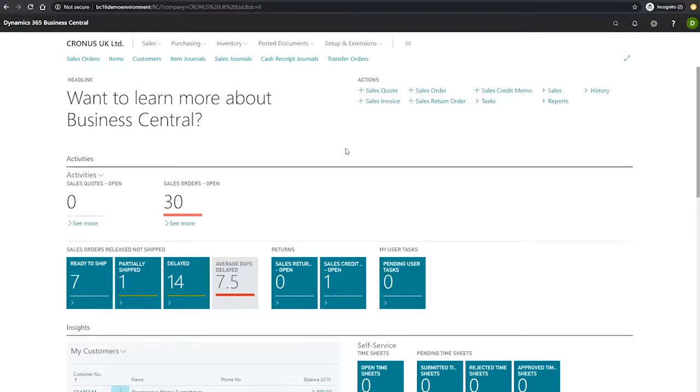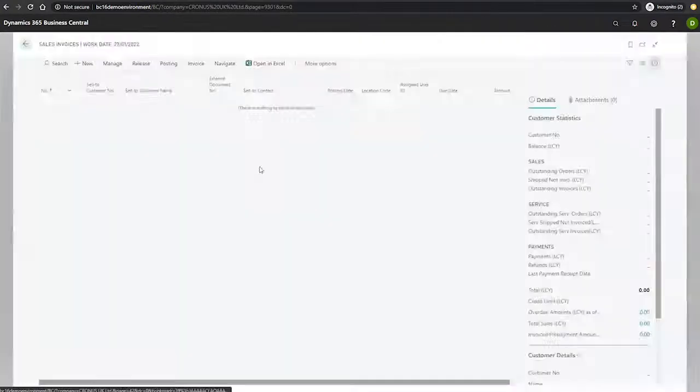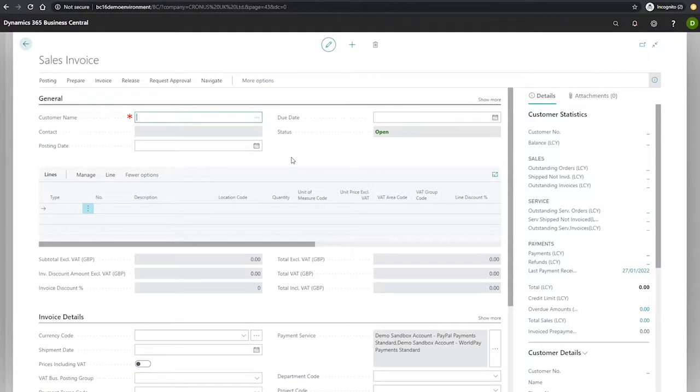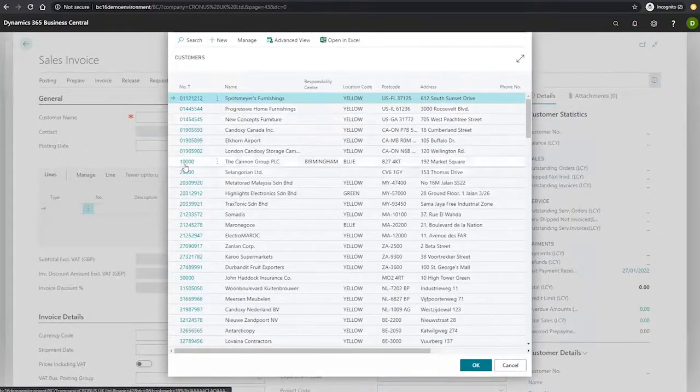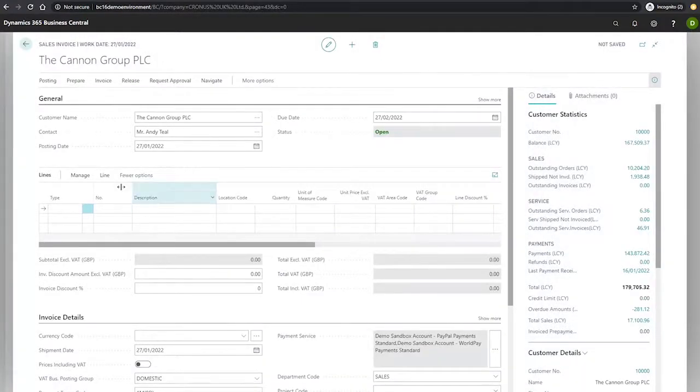Let's create a new sales invoice. With our new sales invoice, I'll populate our customer, which will be customer 10,000, the Canon group, and we'll go to the lines tab.